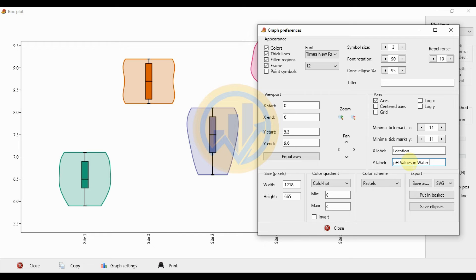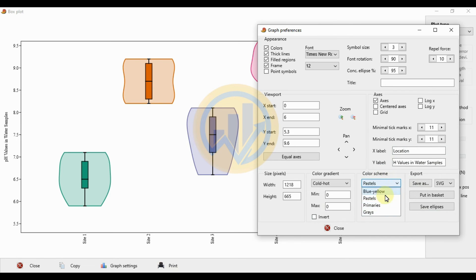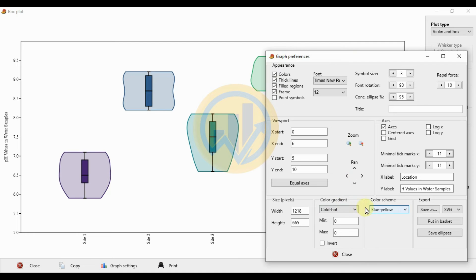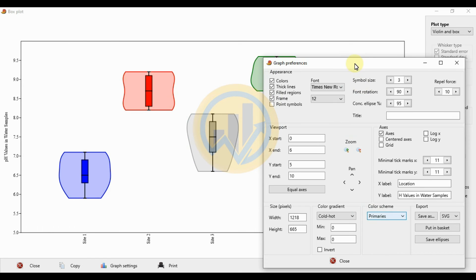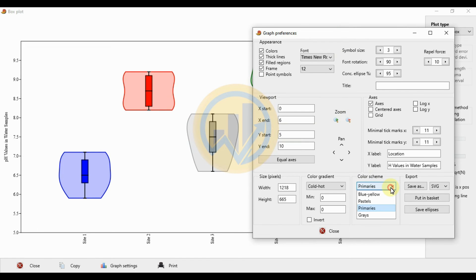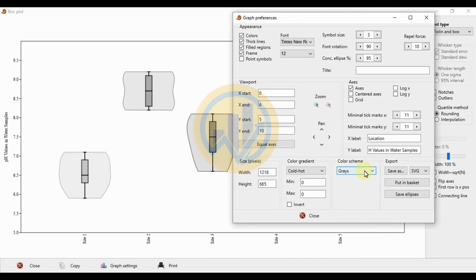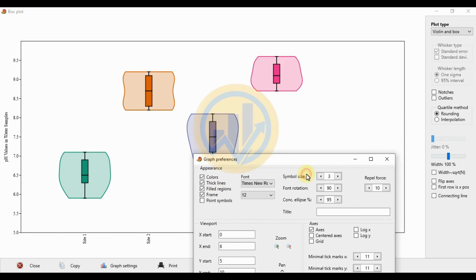Enter 'water samples' as the label. For color options, choose from the available color schemes — four standard colors are available in PAST statistical software: blue and yellow, a second color option, a third color option, and gray colors. Select the standard first color option.